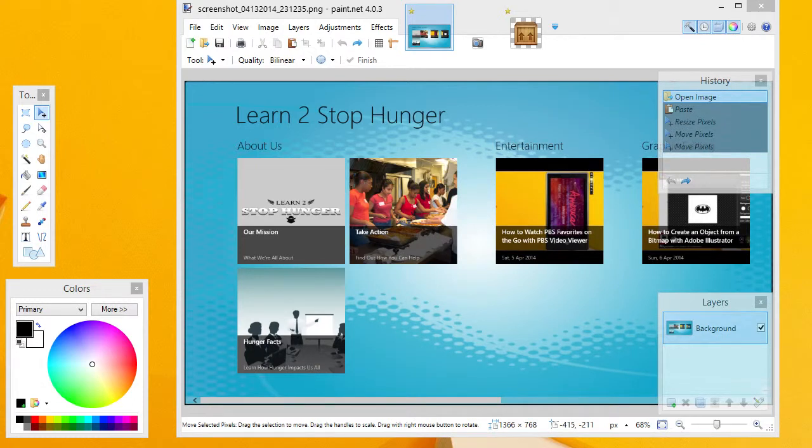Hi, this is Scott with Learn to Stop Hunger, and today we're going to take a look at how to paste a transparent graphic with Paint.net.